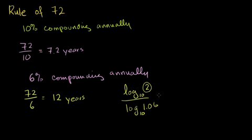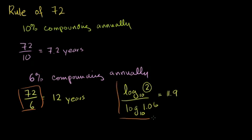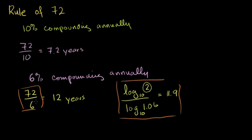So about 11.9. So when you do all the fancy math, we got 11.9. So once again, you see this is a pretty good approximation. And this math is much, much, much simpler than this math. And I think most of us can do this in our heads. So this is actually a good way to impress people.